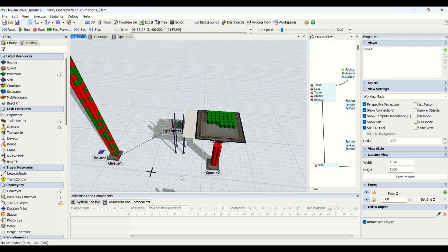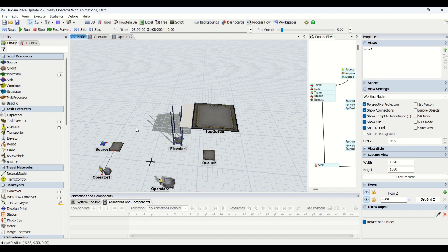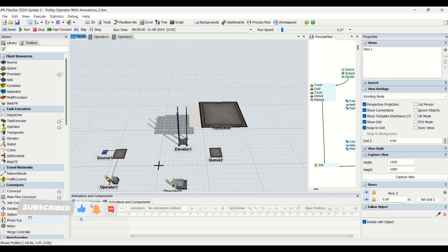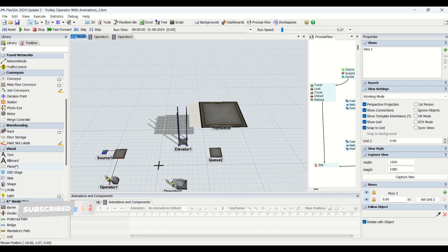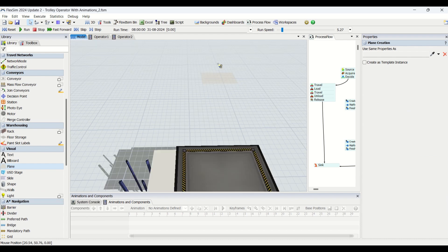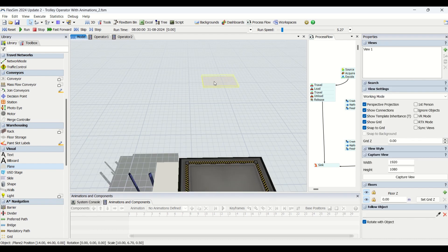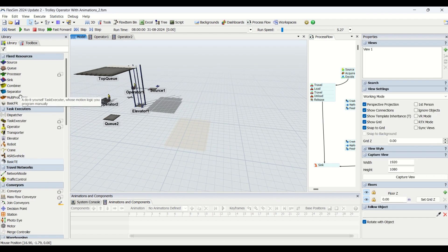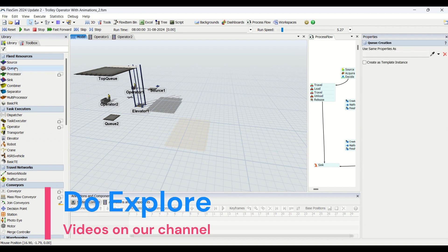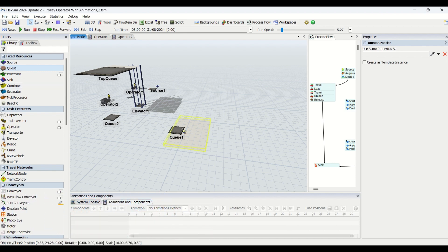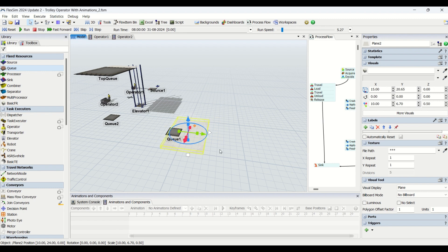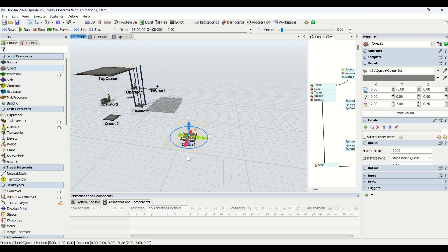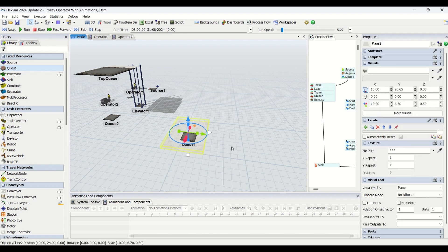I'll just reset this model. What we are going to do is bring in a plane. In the Visuals section, we have a plane — we just drop that plane in. You can see the plane has arrived at the bottom location. Now we need to copy the queue and paste it onto the plane, so that whenever you move the plane, your queue moves with it. So now we have a queue placed on the plane.